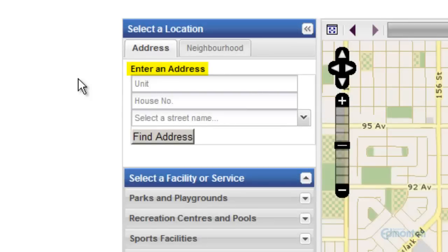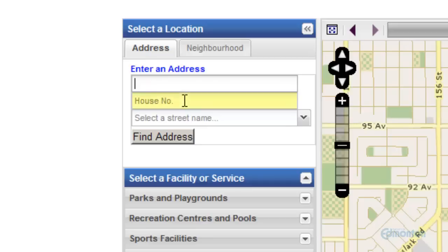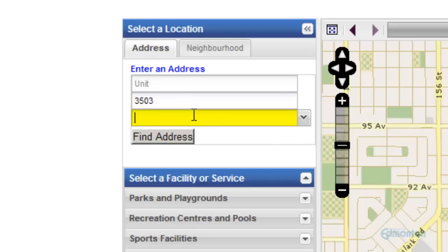We are going to start by entering an address. If the address is residential, enter the unit number for an apartment or condo first, followed by the house number and the street name or number. So we'll enter the house number here, followed by the street name.